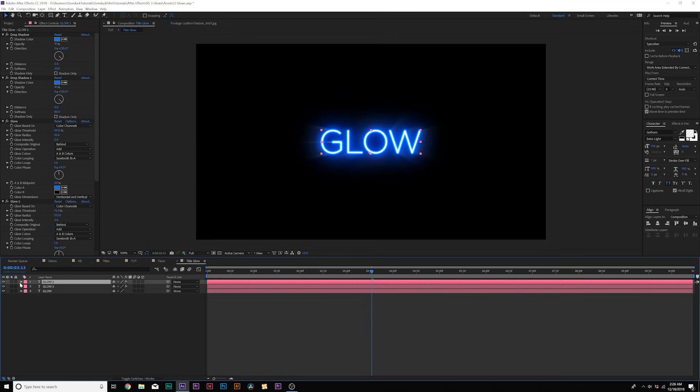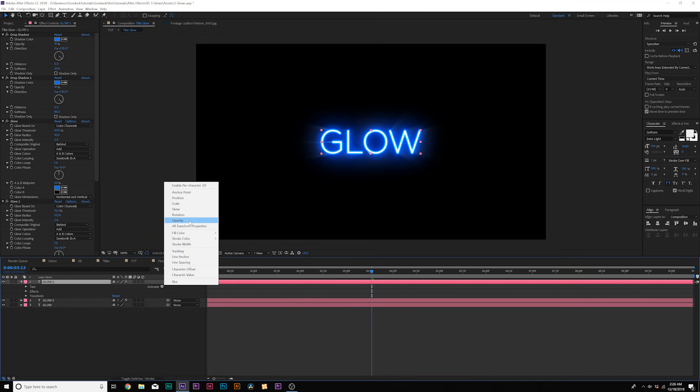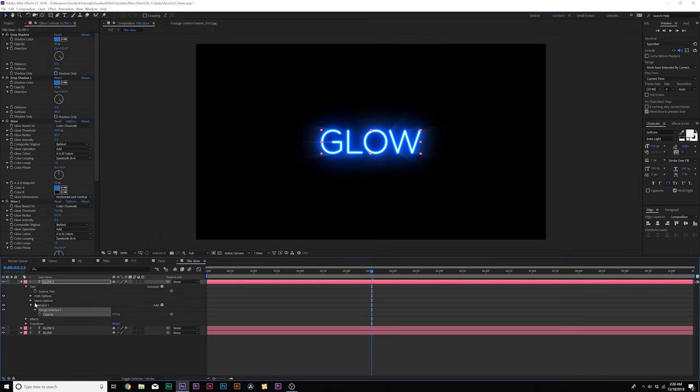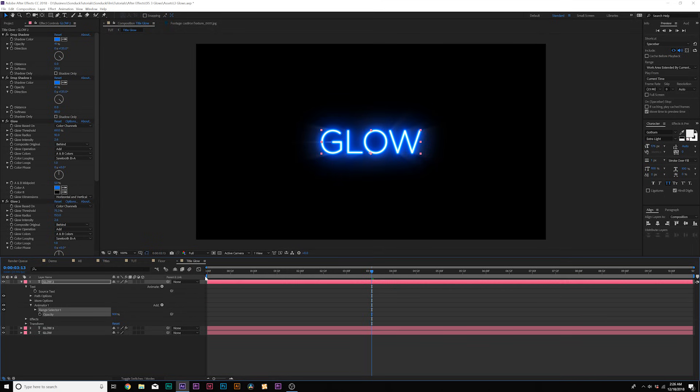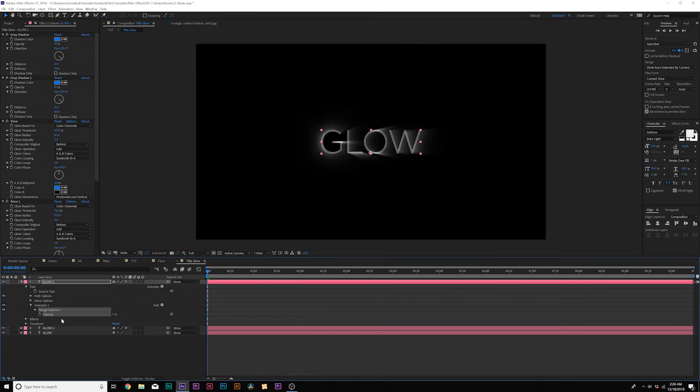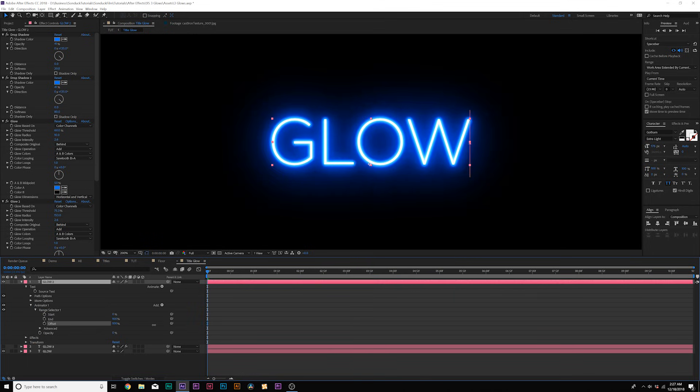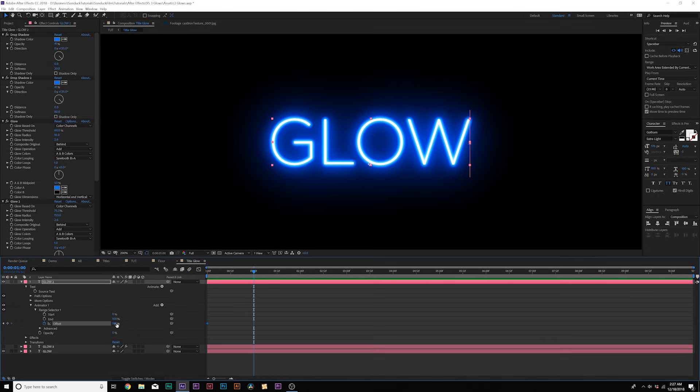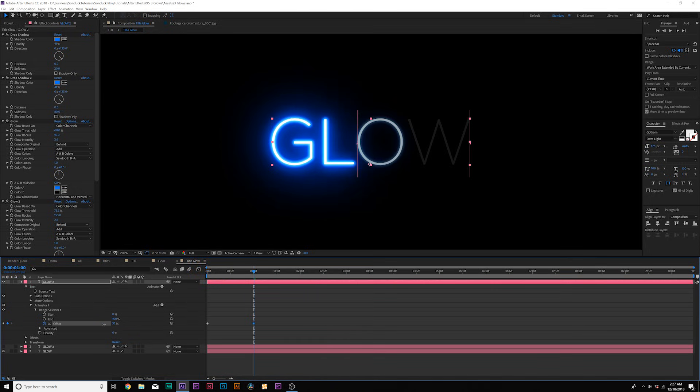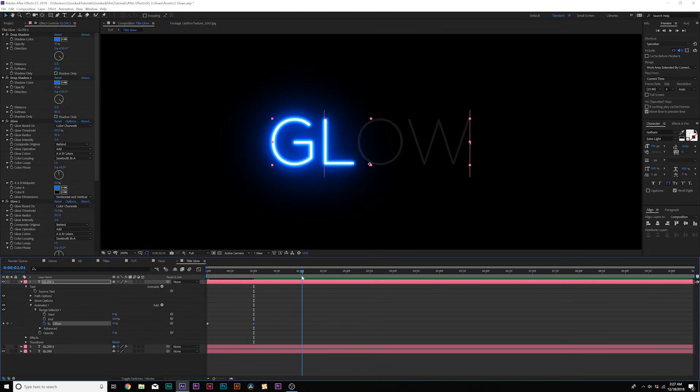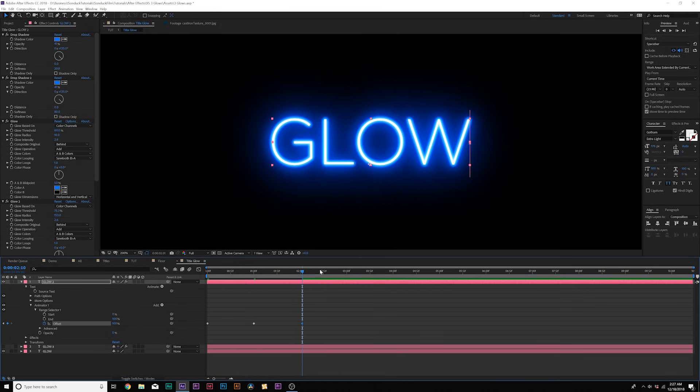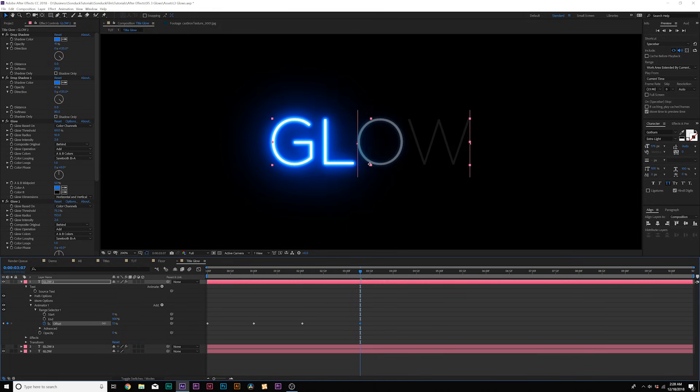We'll come here to the top layer where we have all these glow effects in here. And what we'll do is we'll open up the title here and come here to animate and we're going to add opacity. And from here, we can lower down the opacity to 0%. And what we'll do here is open up range selector one and we'll increase the offset to 100%. And then we'll add a keyframe for offset. We'll move forward in time by a little bit and we can bring the offset down by a touch, move forward a little bit, bring it back up.